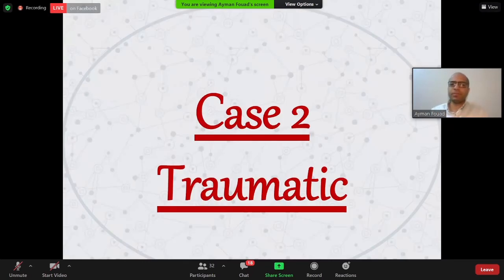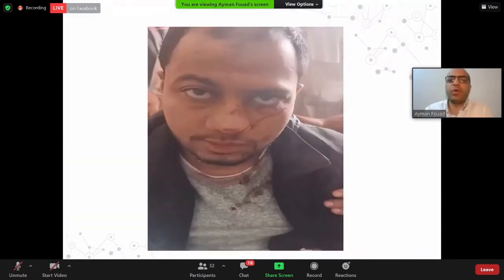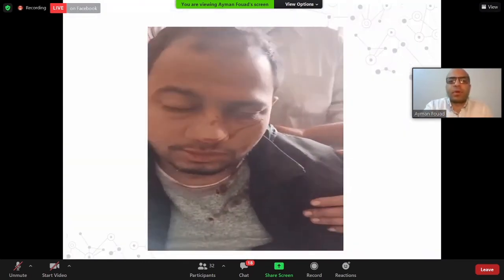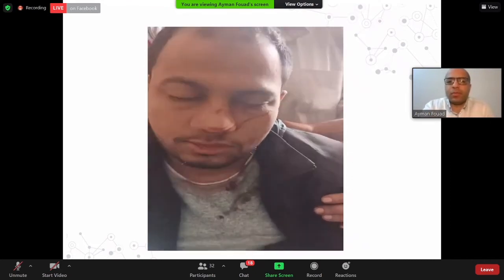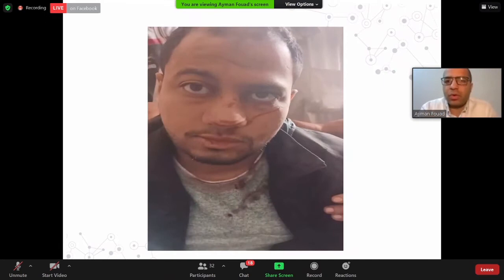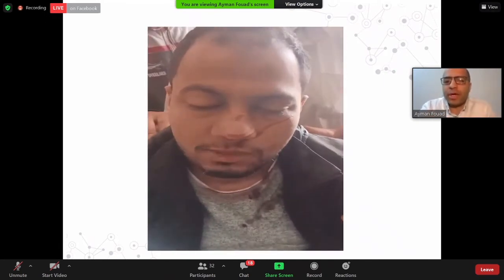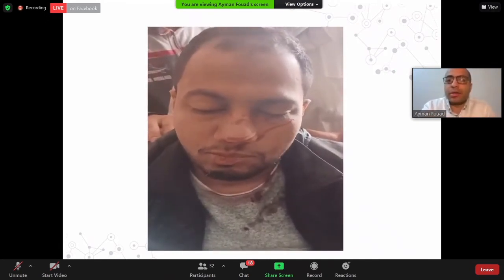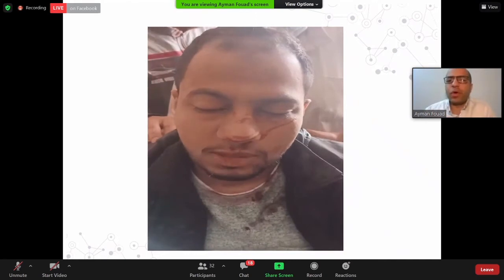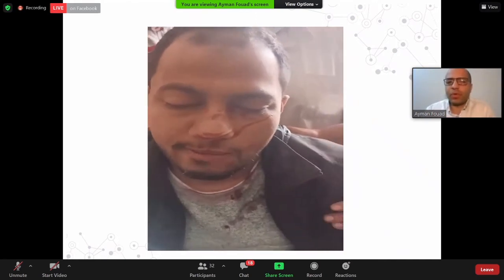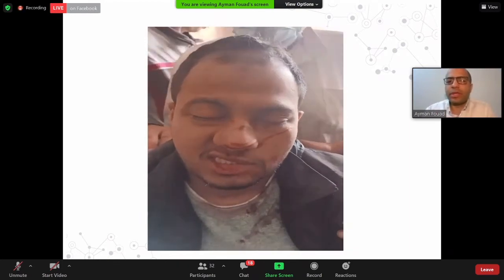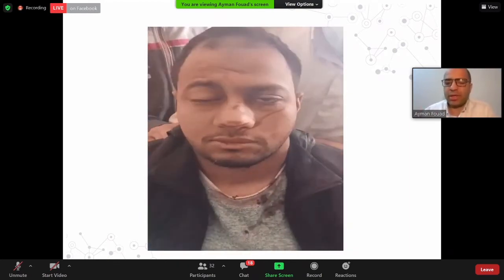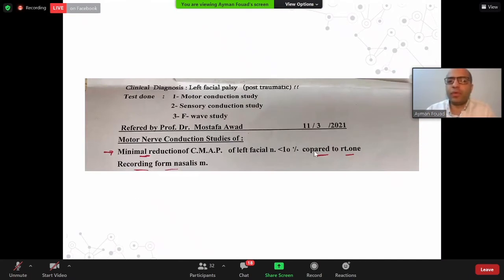Another case: a patient with left side facial palsy. Most cases are in the ICU, so don't rely on eye closure — the patient is not cooperative. The surgeon and resident were not confident about examination. The resident requested ENOG, which was found to show less than 10% degeneration.